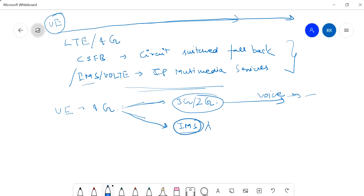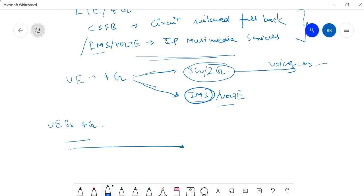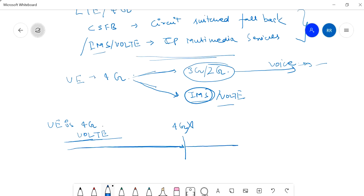The second way of a voice call in 4G is IMS, called VoLTE. Now what is SRVCC? Suppose your UE is in 4G and you are traveling in a car, having a conversation through a VoLTE call. At that point, if your 4G connection is lost, the same call will continue without disconnect in 3G or 2G. That is called SRVCC — Single Radio Voice Call Continuity.